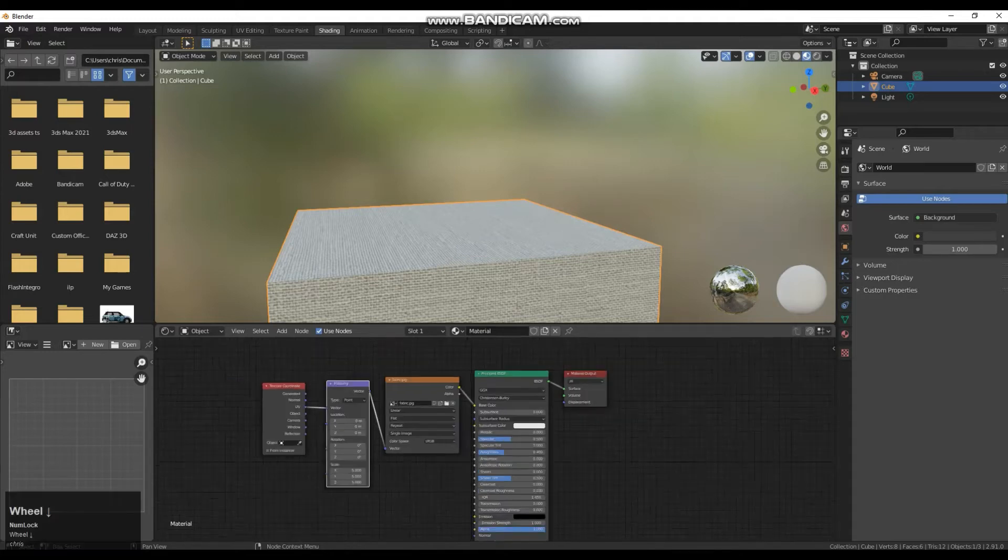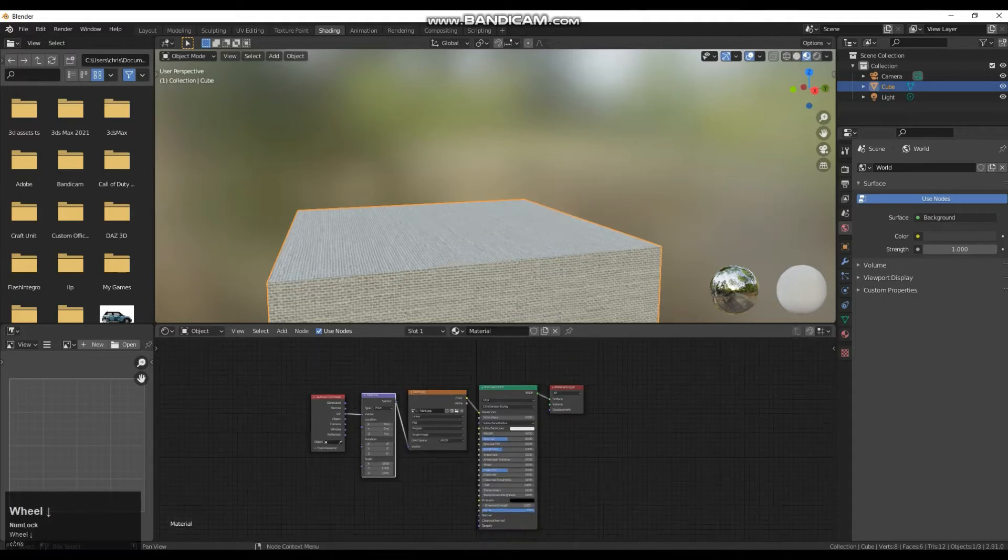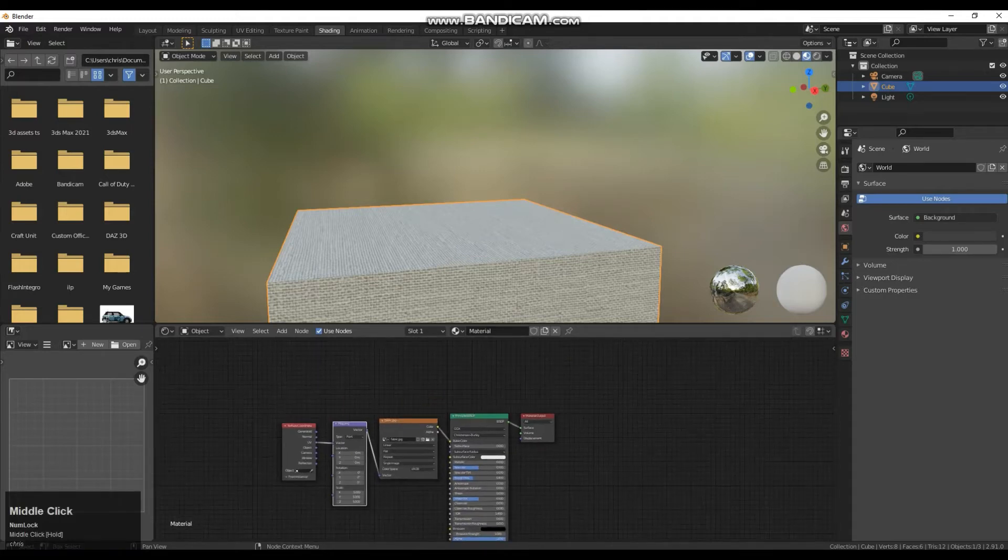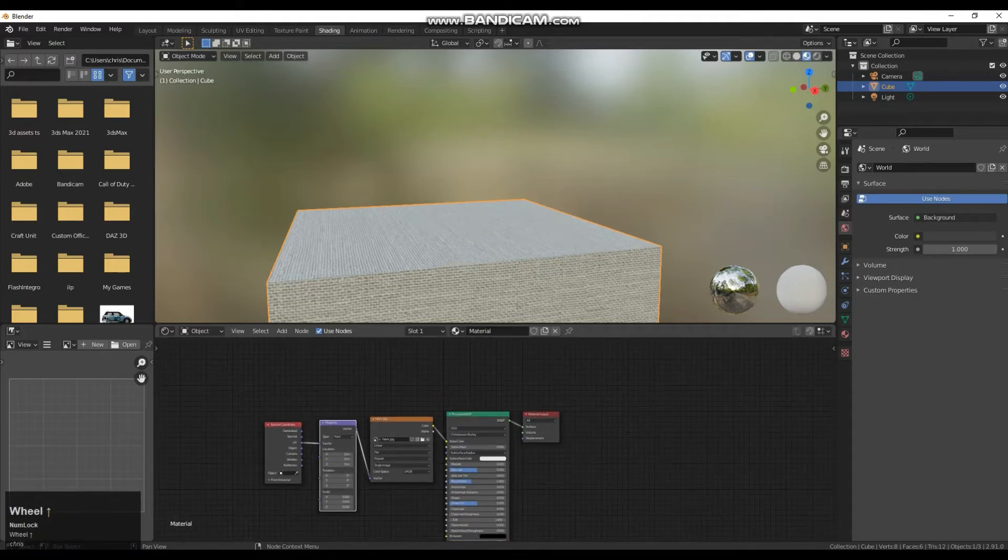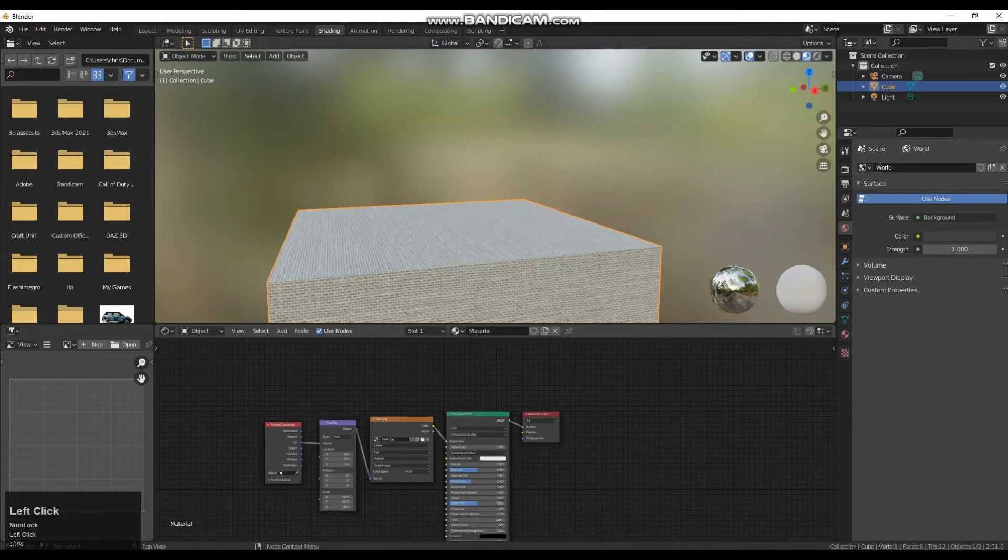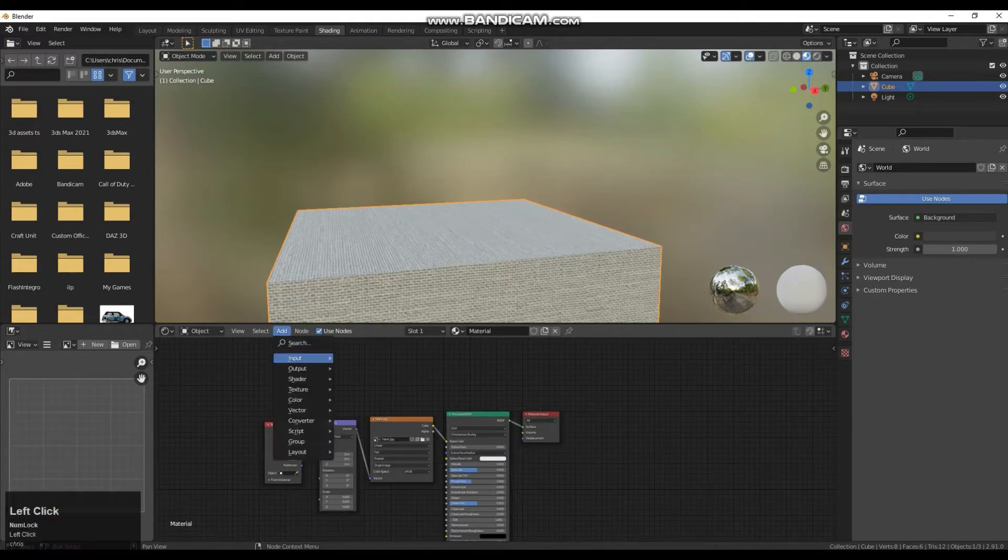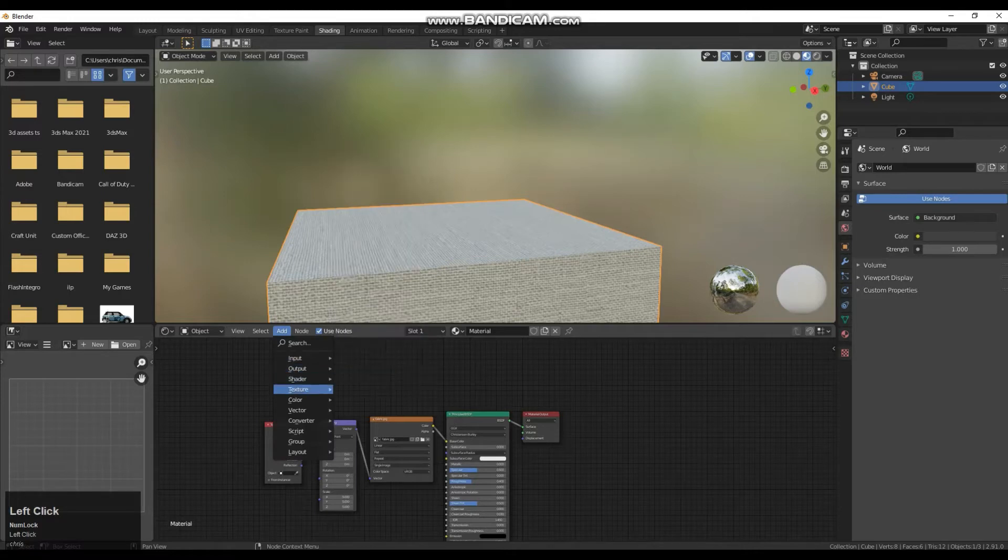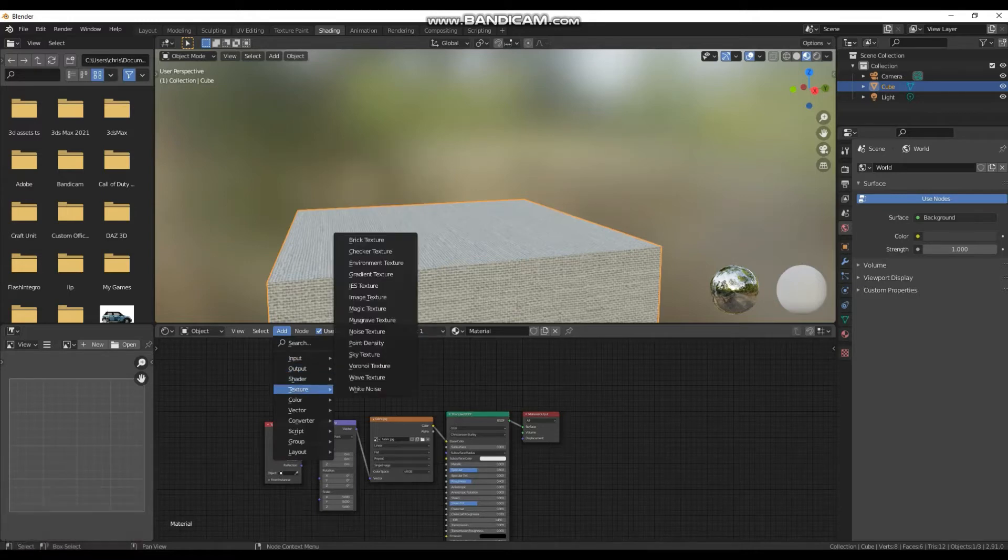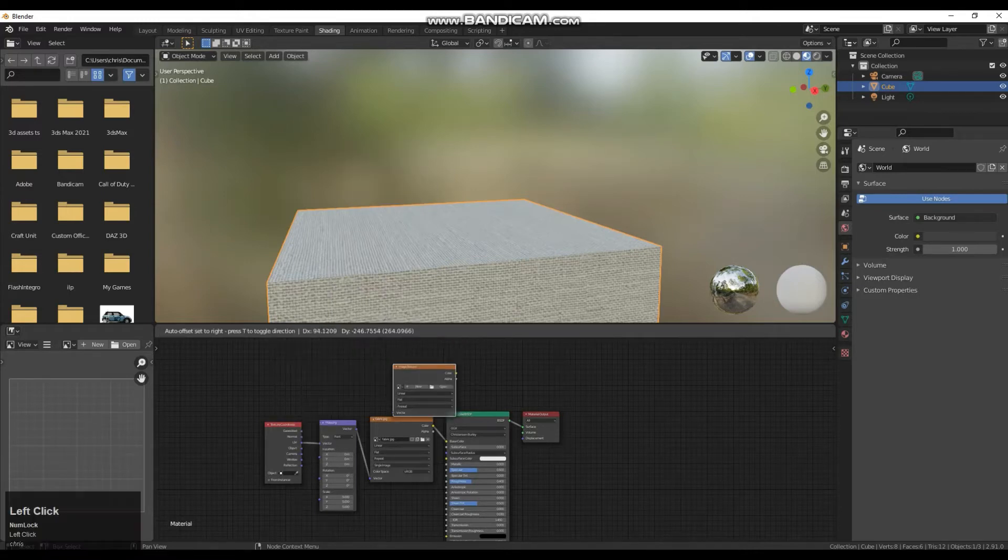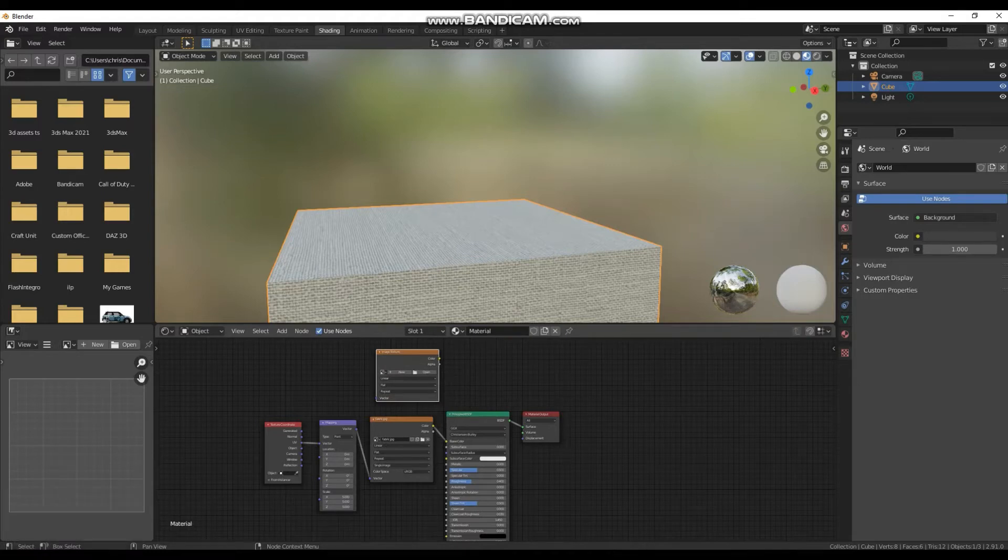So once that is done we just need to add one more node and that will be for our baking. That will be the node that the program bakes out to. So I am going to go add texture image texture. I am not going to put anything in this for now. This is going to be the location where it is going to bake out to.